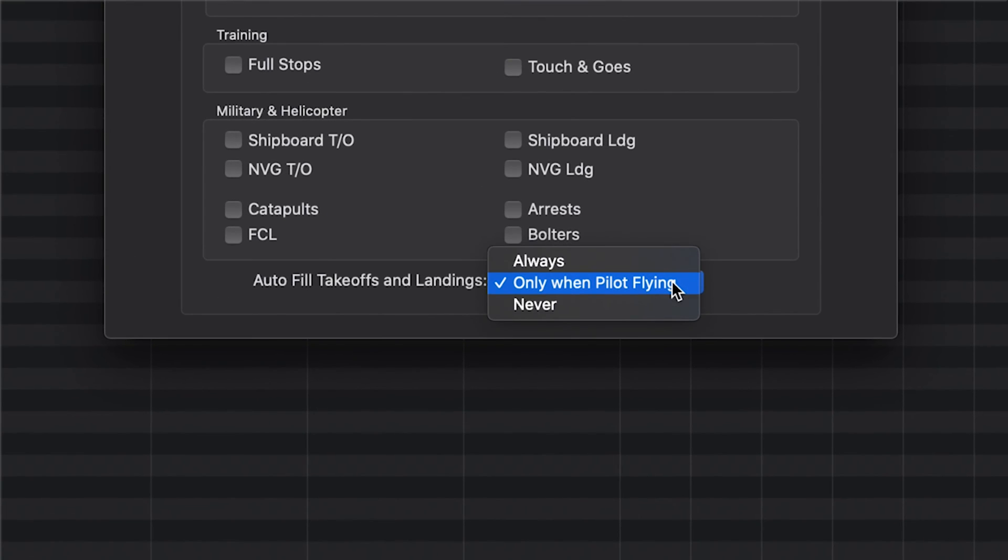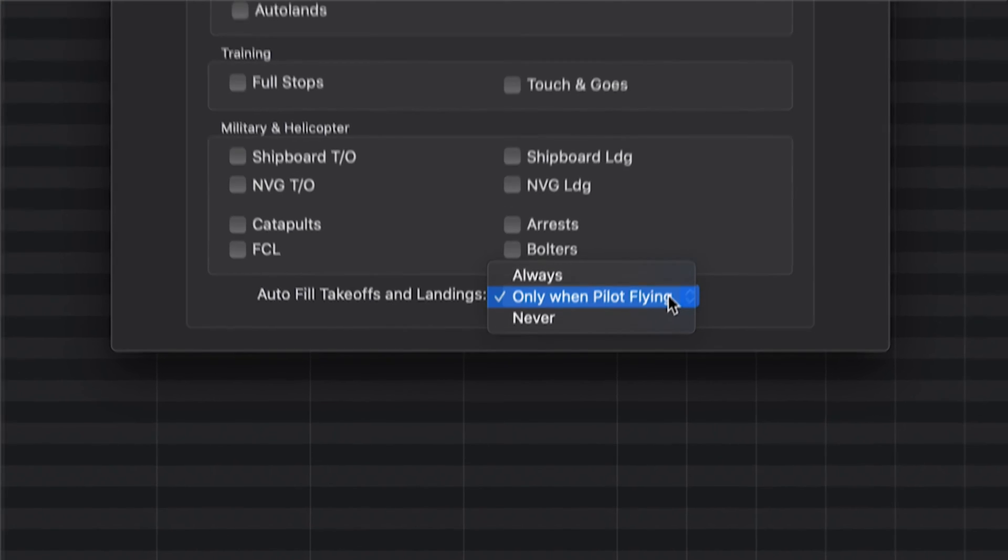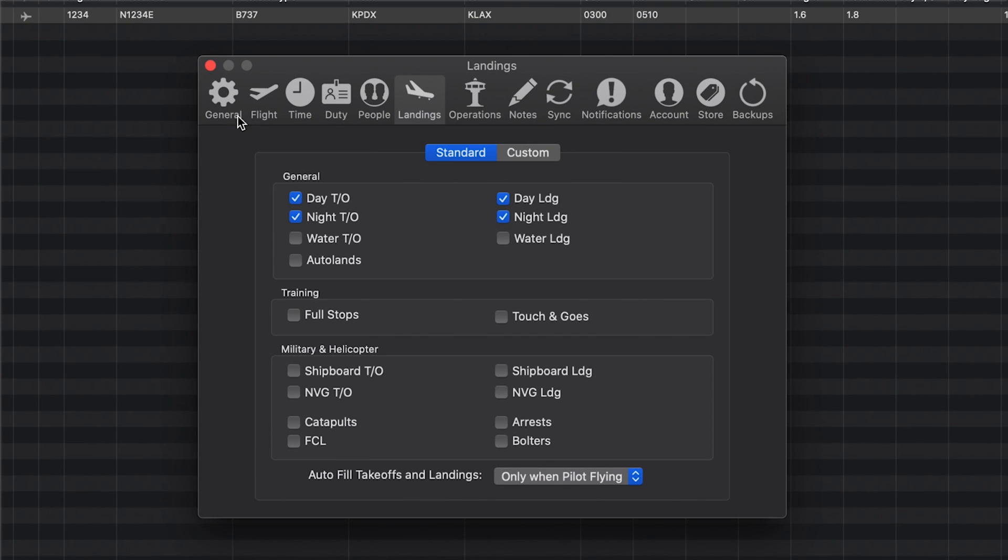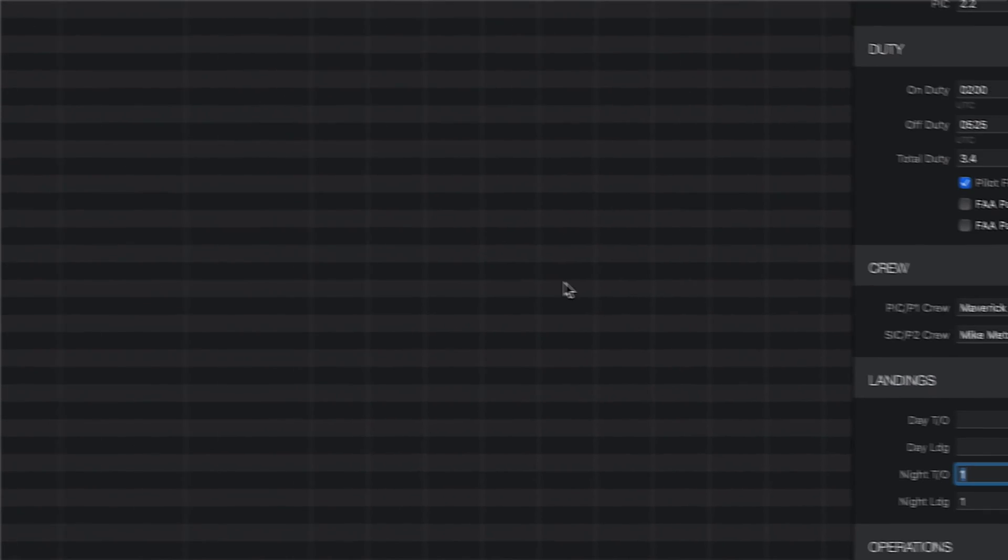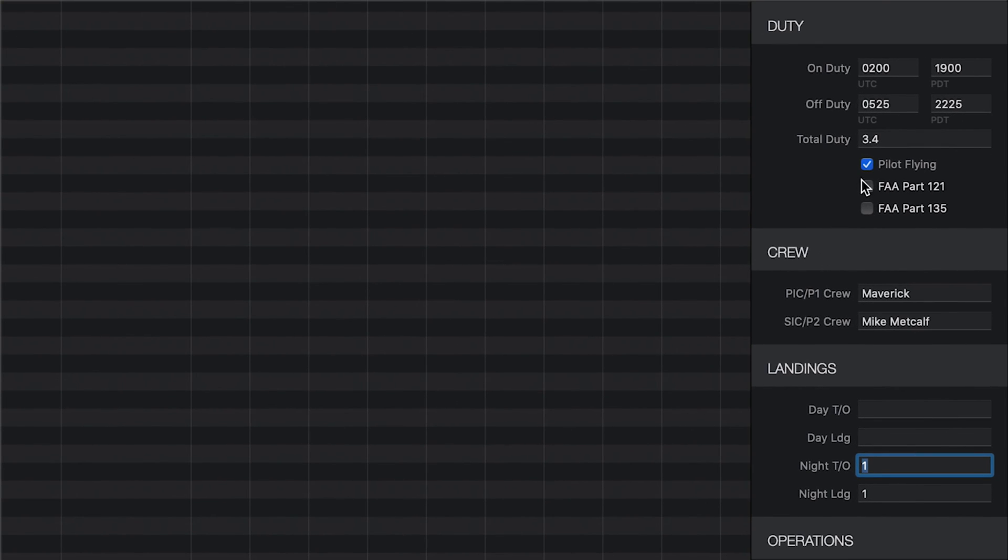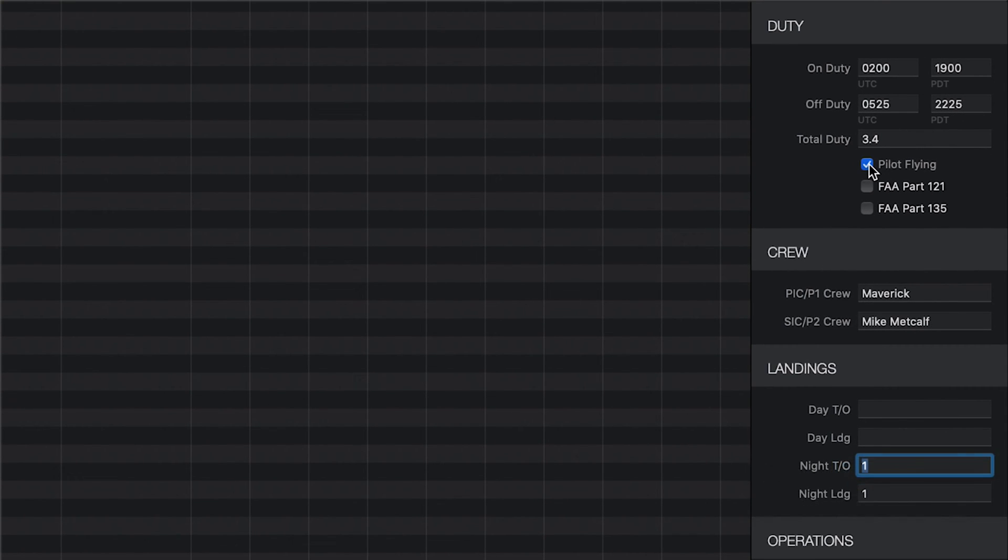In this logbook, we have set our autofill takeoff and landings to only when pilot flying. This way, if you're not the pilot flying, you can simply uncheck the box next to Pilot Flying in the duty section to remove the takeoffs and landings.